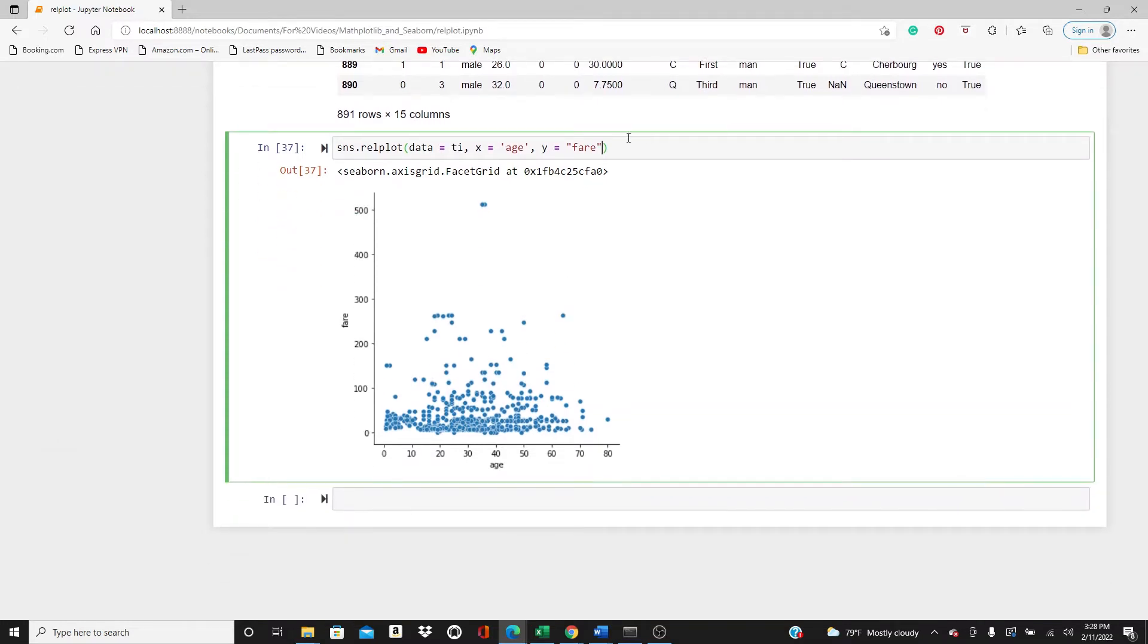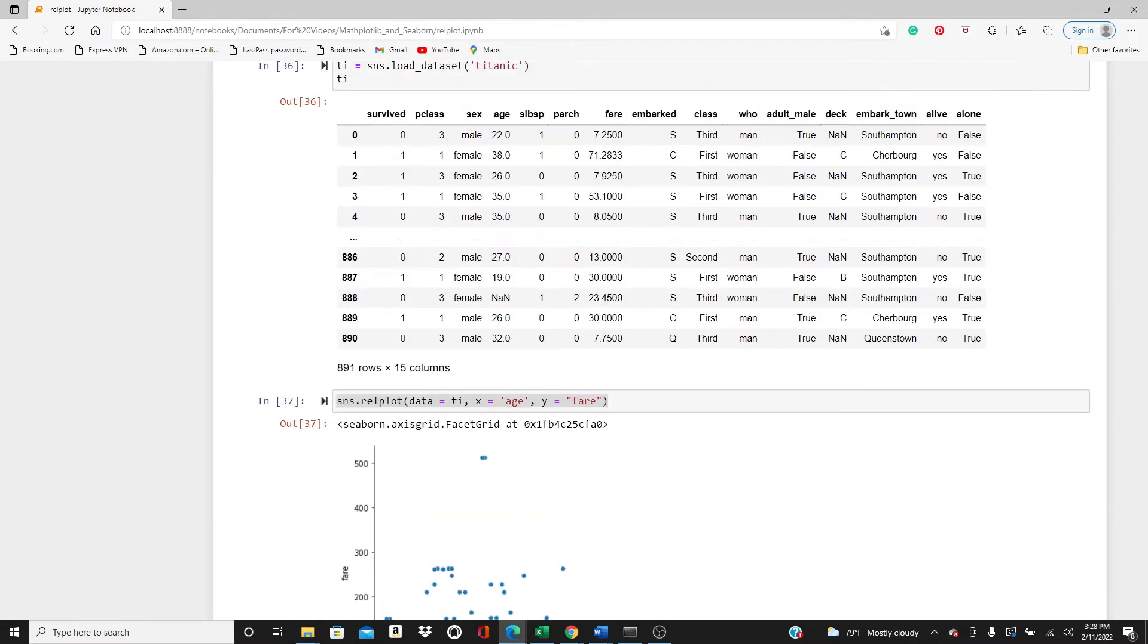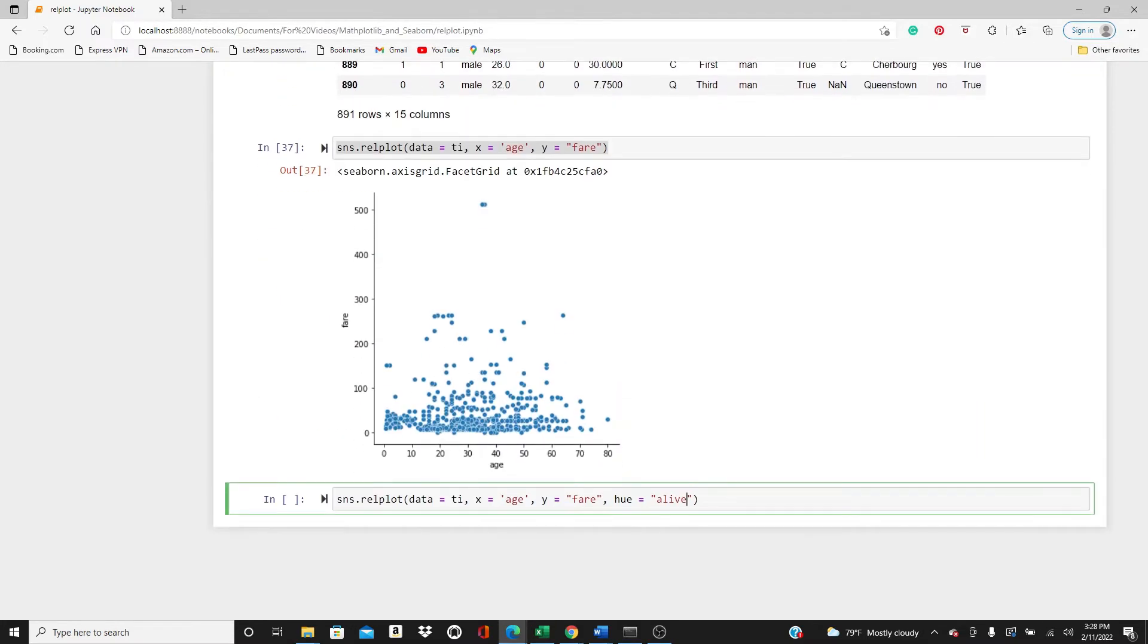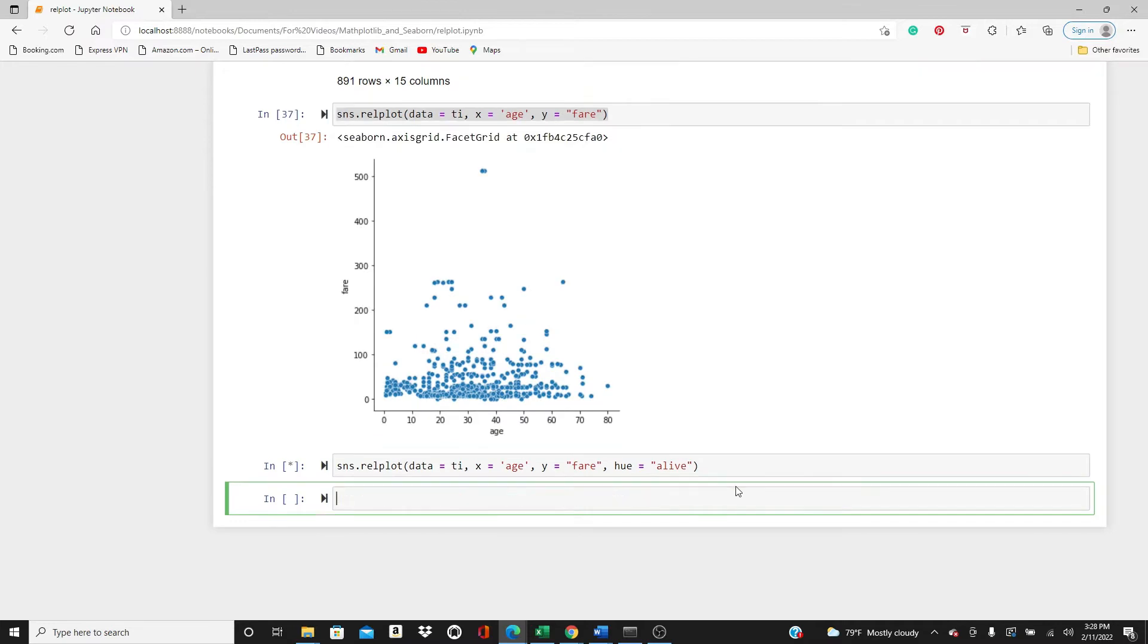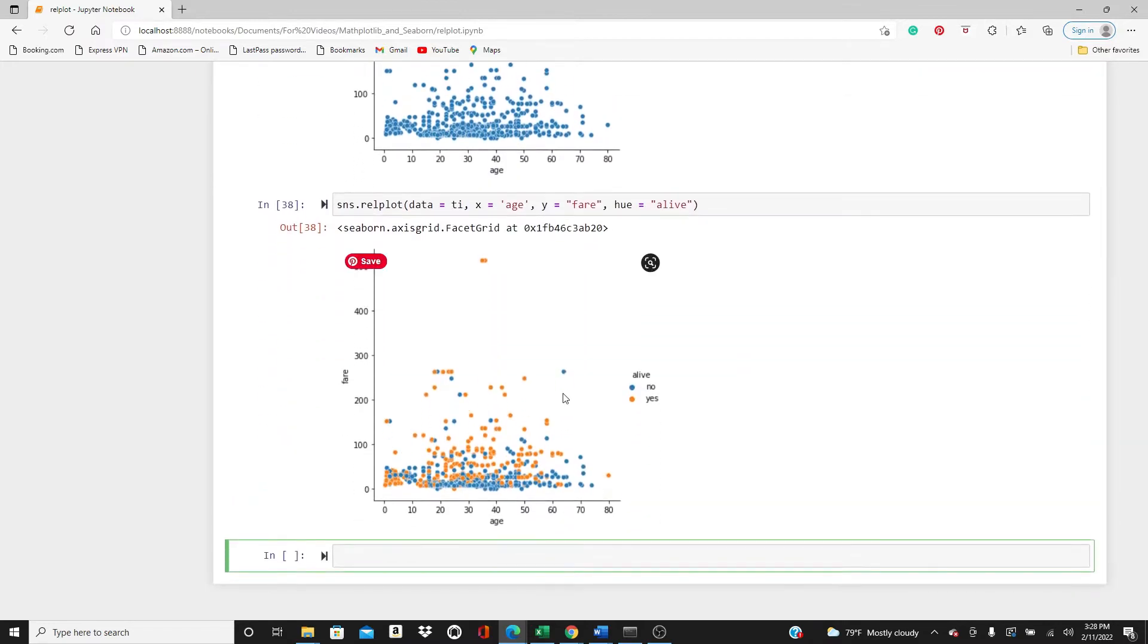Next I will use a hue parameter. Hue, I will use alive. You can see if the passenger was alive or not. Here you see alive yes or no, and we have blue and orange dots to represent that.